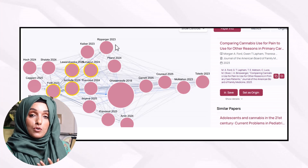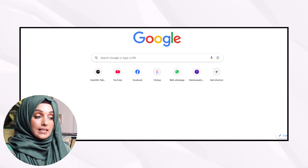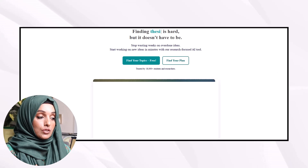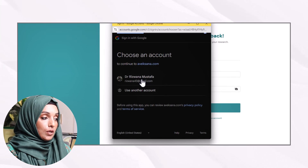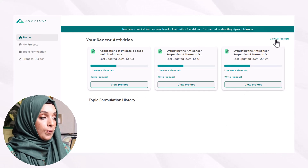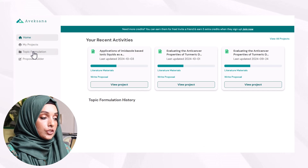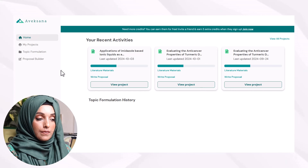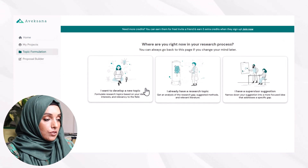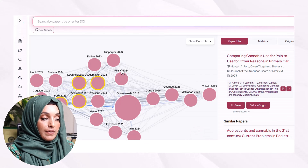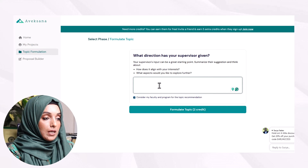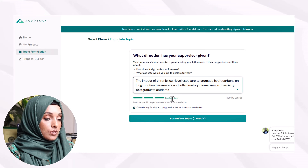The third tool is very promising when you are moving to finalize your research topic, and that is Avaksana. I've covered this tool multiple times with detailed videos on all its features in my AI in Research playlist. Right now we're going to explore its research gap finder feature. You can access the tool from the link below. After signing in with your Gmail ID, you'll see the home interface with recent activities, and when you go to topic formulation you get three options: I want to develop a new topic, I already have a research topic, or I have a supervisor suggestion.